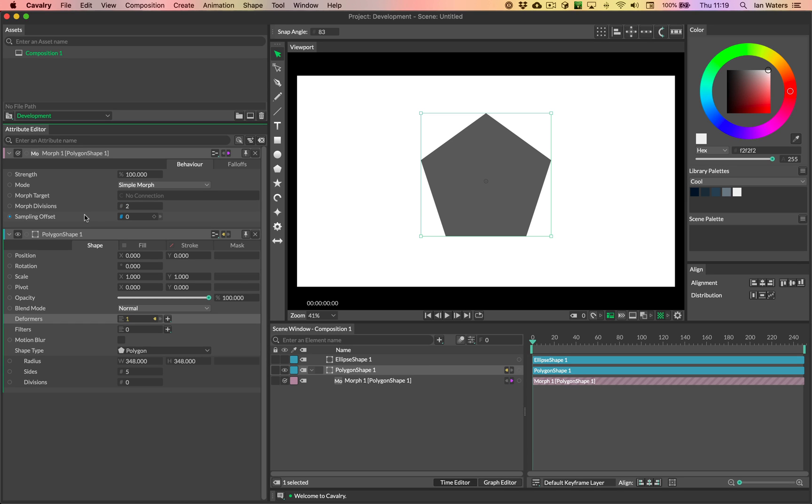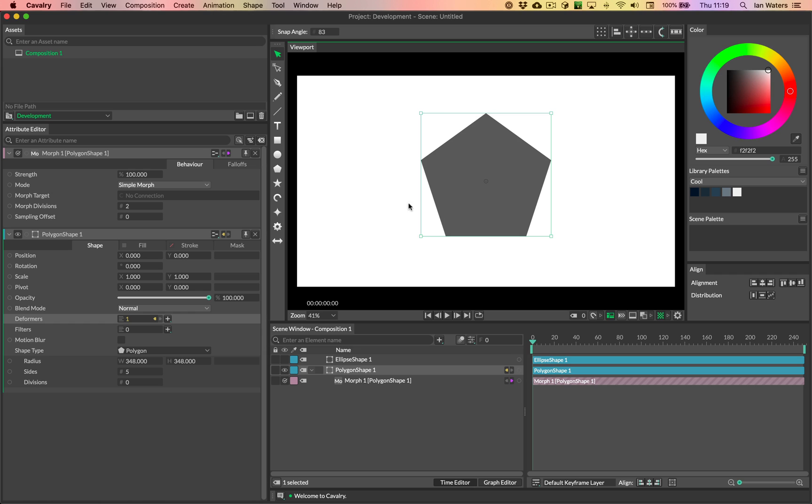Sampling offset will control the start points for the morphs because point zero, so the first point in a path could be anywhere basically, and sampling offset will rotate that point, rotate that first point around the path, so that you can better match the morph.